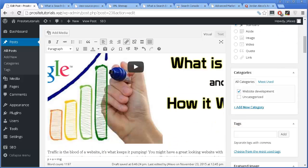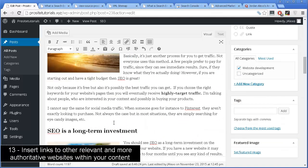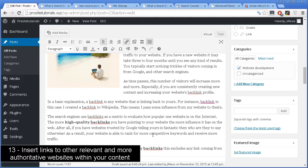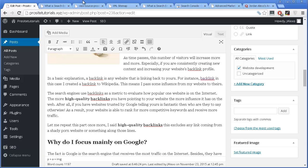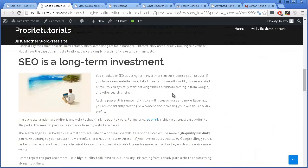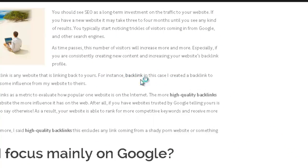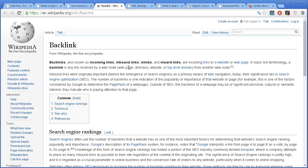Another thing you want to do is, throughout your content, make links to other websites that have a higher authority on the internet. For example, I have a link here that takes visitors to Wikipedia, which is a very high-authority website. The reason is that good websites link to other good websites — that's how Google sees it. This also helps you have better rankings on Google, so always try to make at least one link to a more influential website in your content.